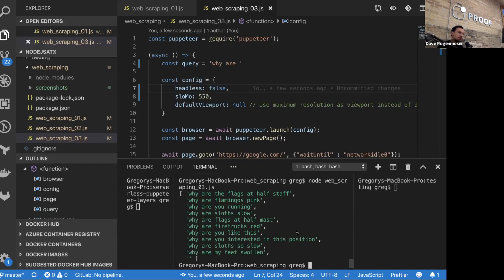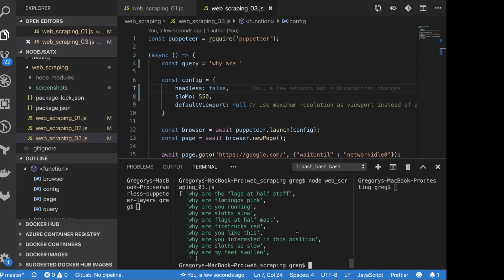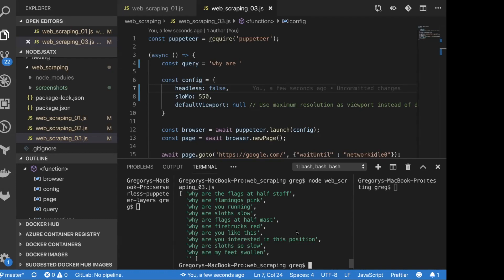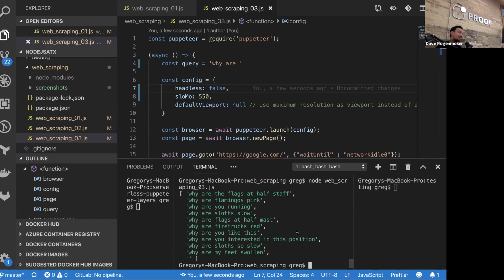That was a little bit of web scraping — obviously just an intro. Again, all this code is available to you guys. Puppeteer can do so much more than this, and it's all Node.js, all promise-based, an ES6 library, so you can honestly have a lot of fun with this. But let's keep moving.